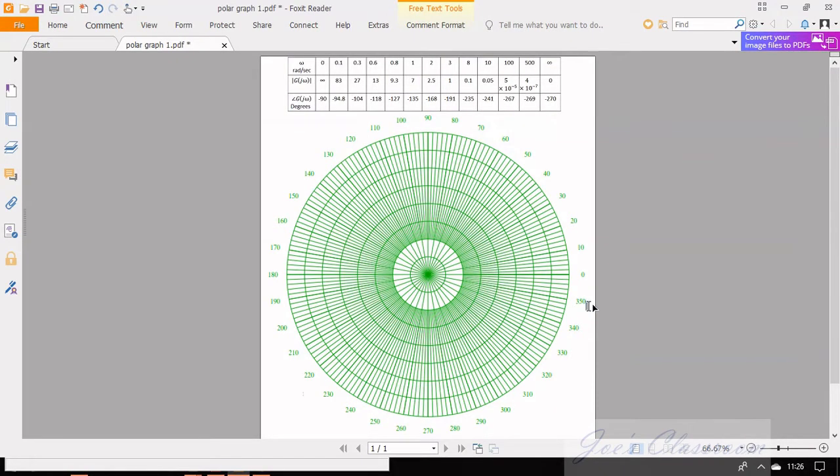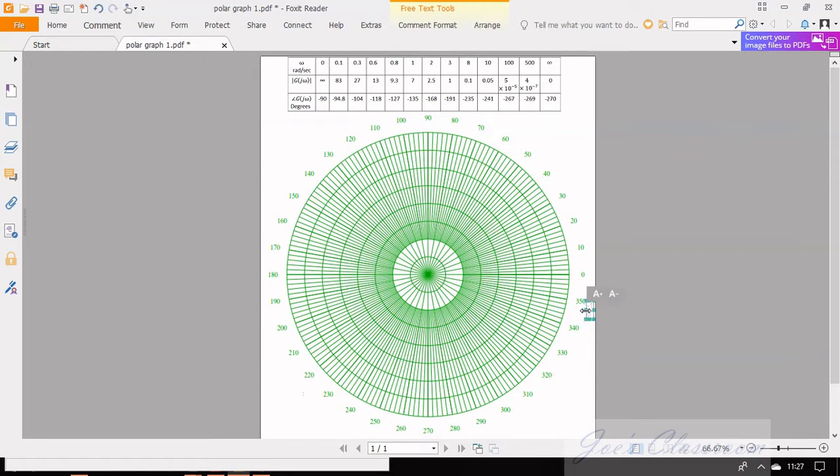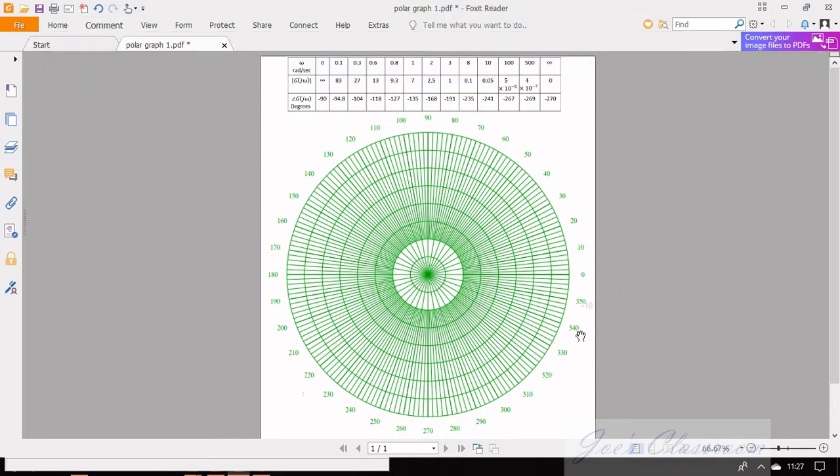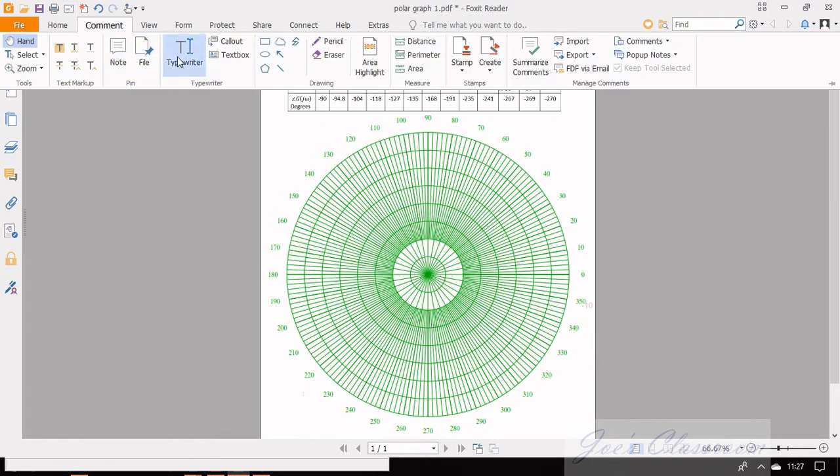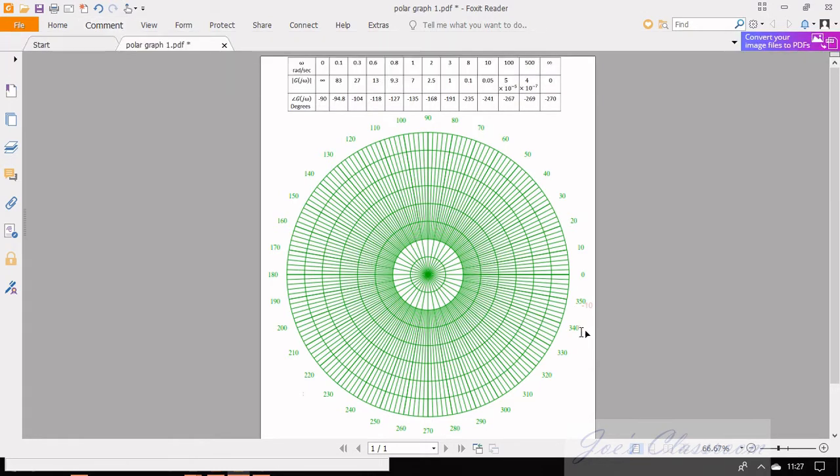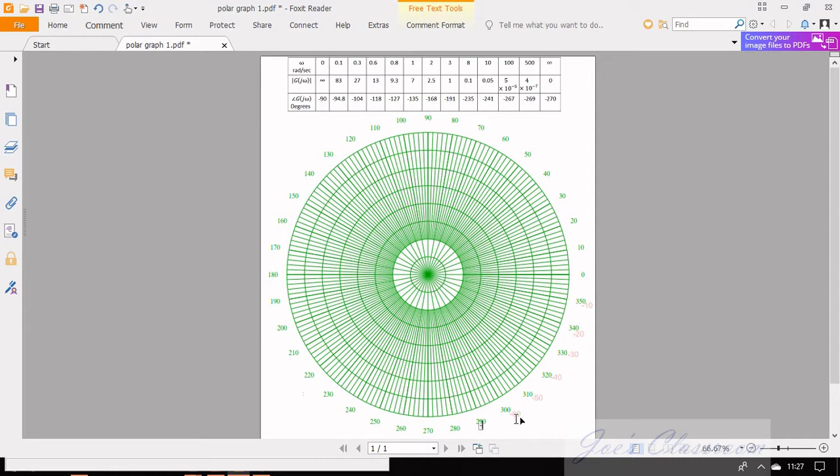Looking at the table we understand that the angles are negative values. So let us mark all the angles in clockwise direction, that is the negative direction. We can use the typewriter tool in the comment menu for this purpose. Now we get all the angles both in the clockwise as well as anti-clockwise directions.